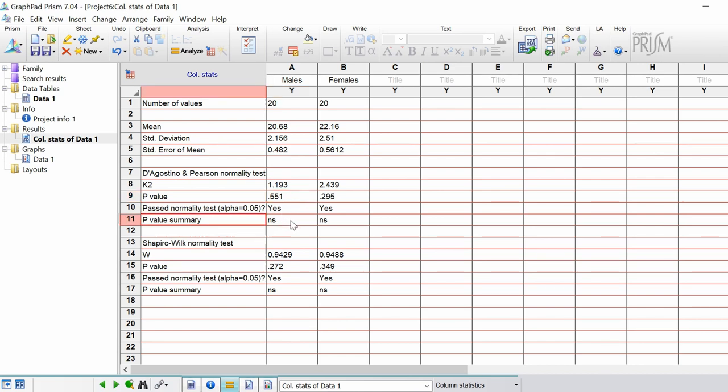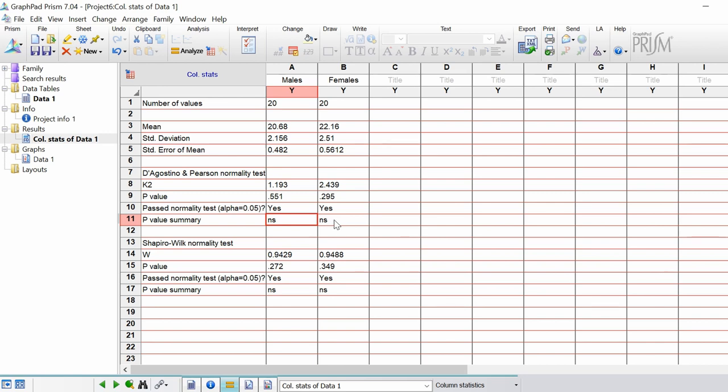Again it's saying it's not significant. If these were saying no, so if it failed the normality test, this here would be an asterisk signifying the p value. It could be one asterisk or two for example.